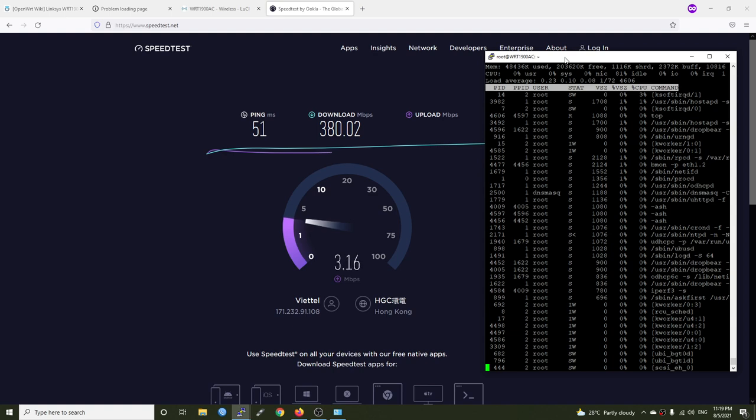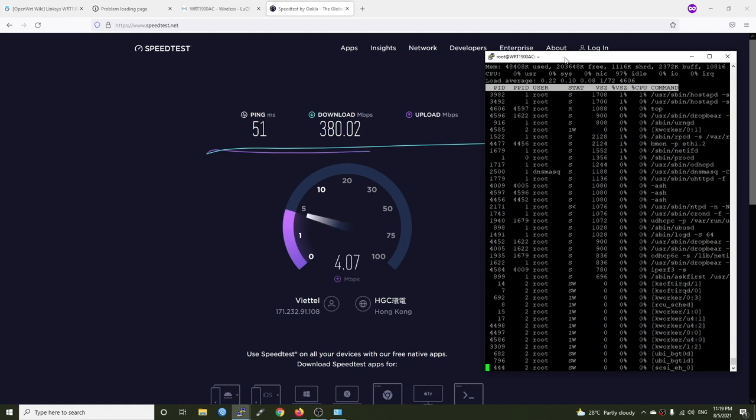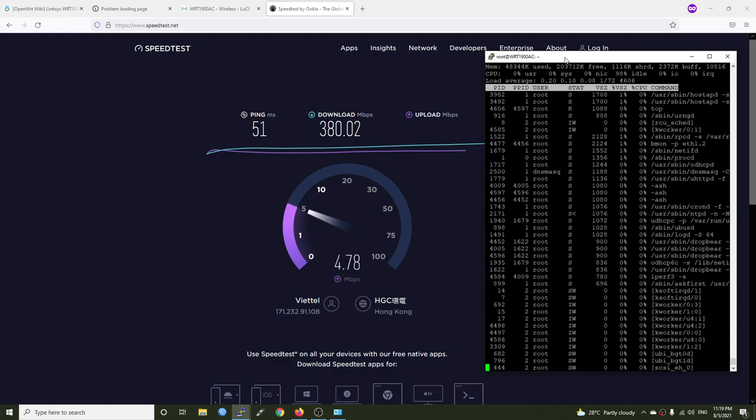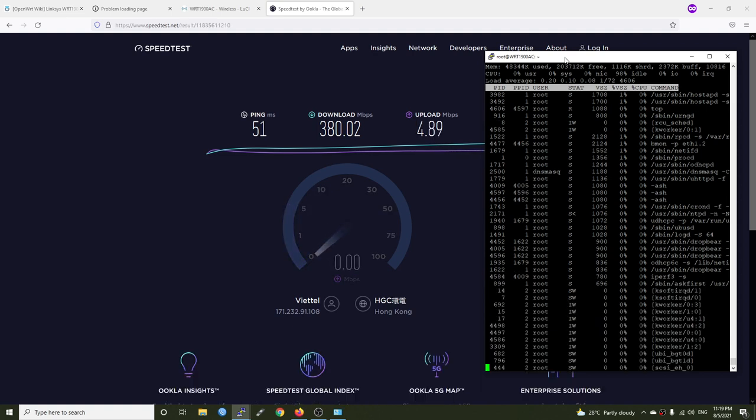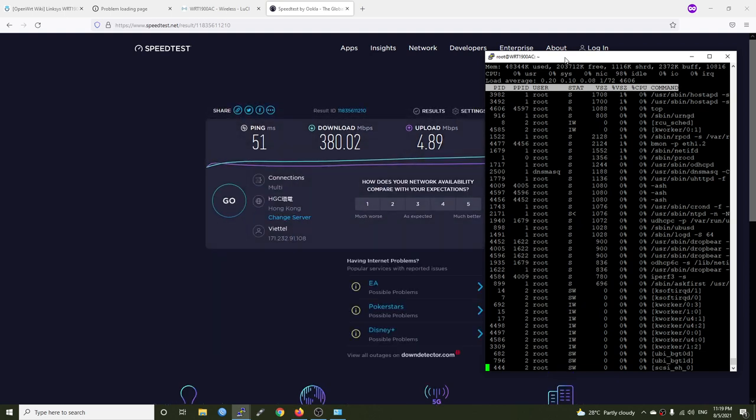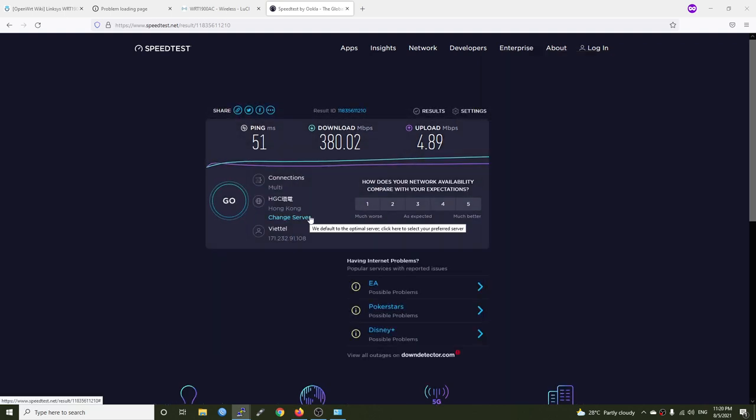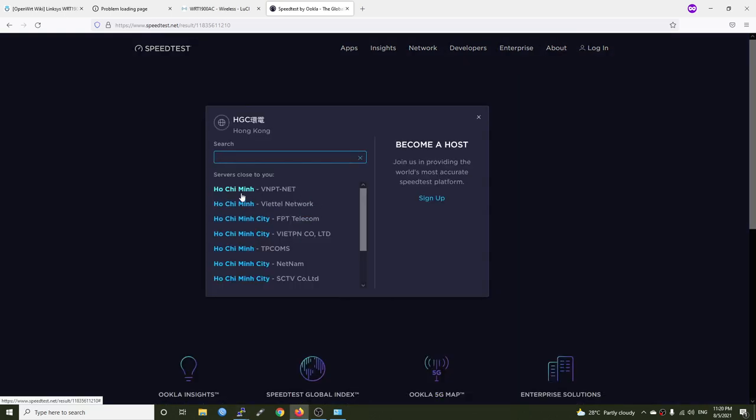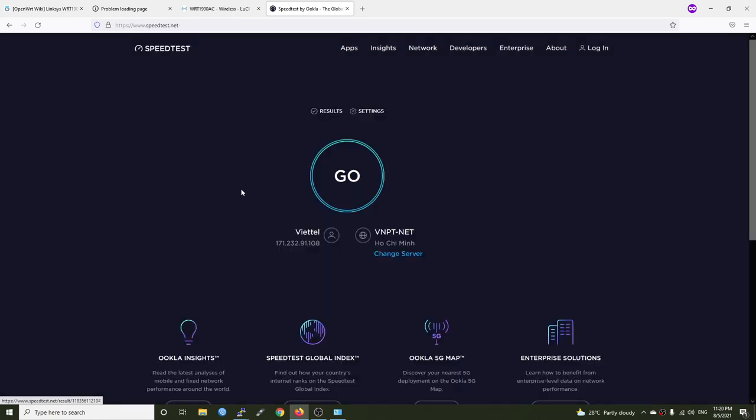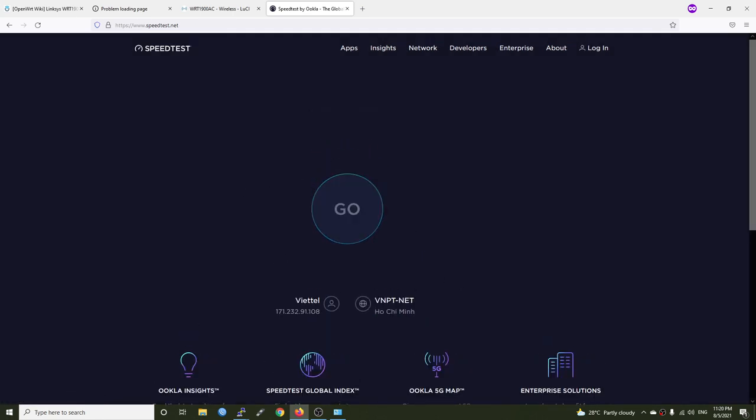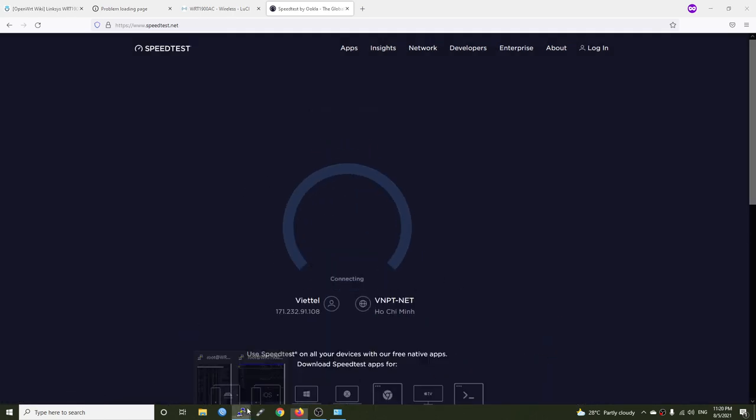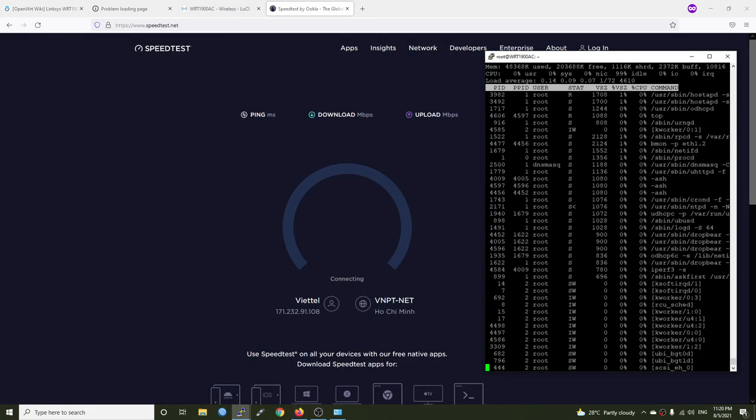As you can see we're having around 380 Mbps on download with the CPU at 20 percent idle. Let's run the test again with another local server, VNPT, and let's see the throughput.